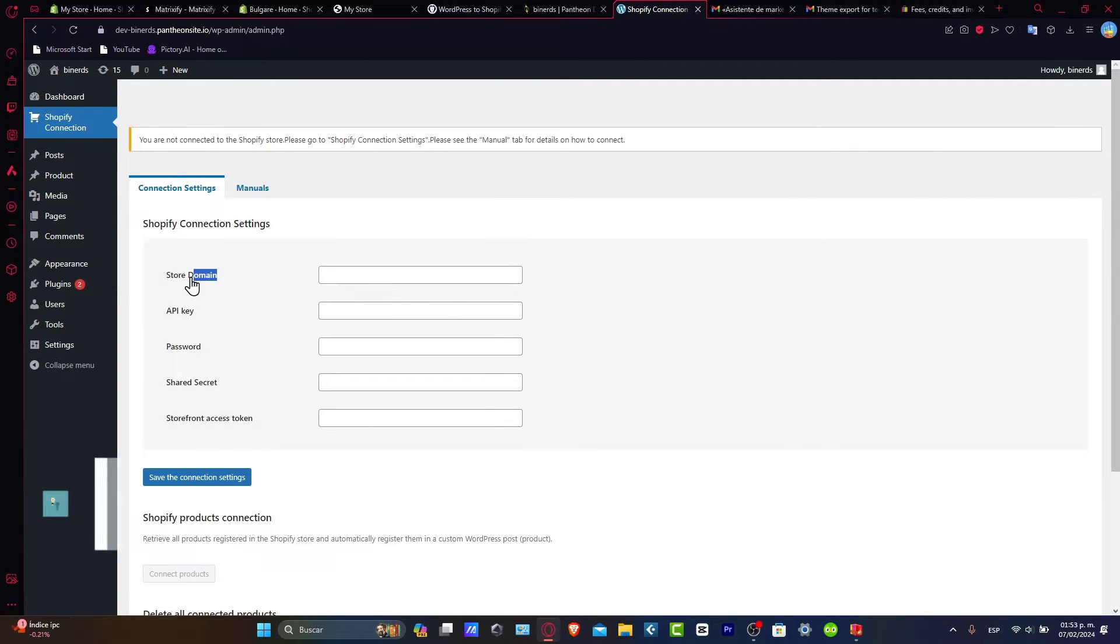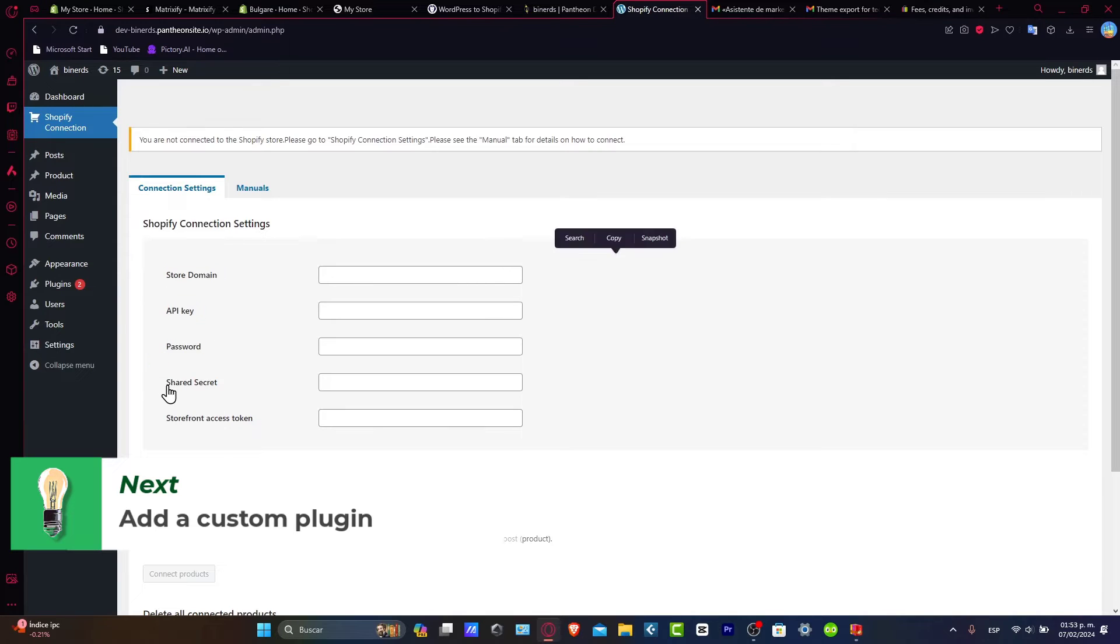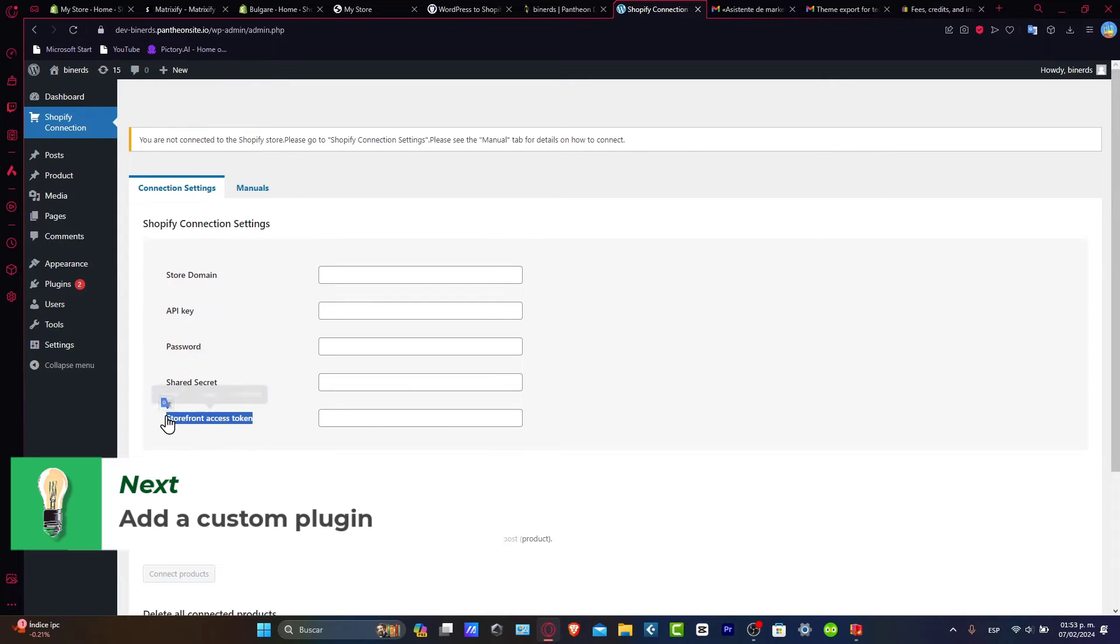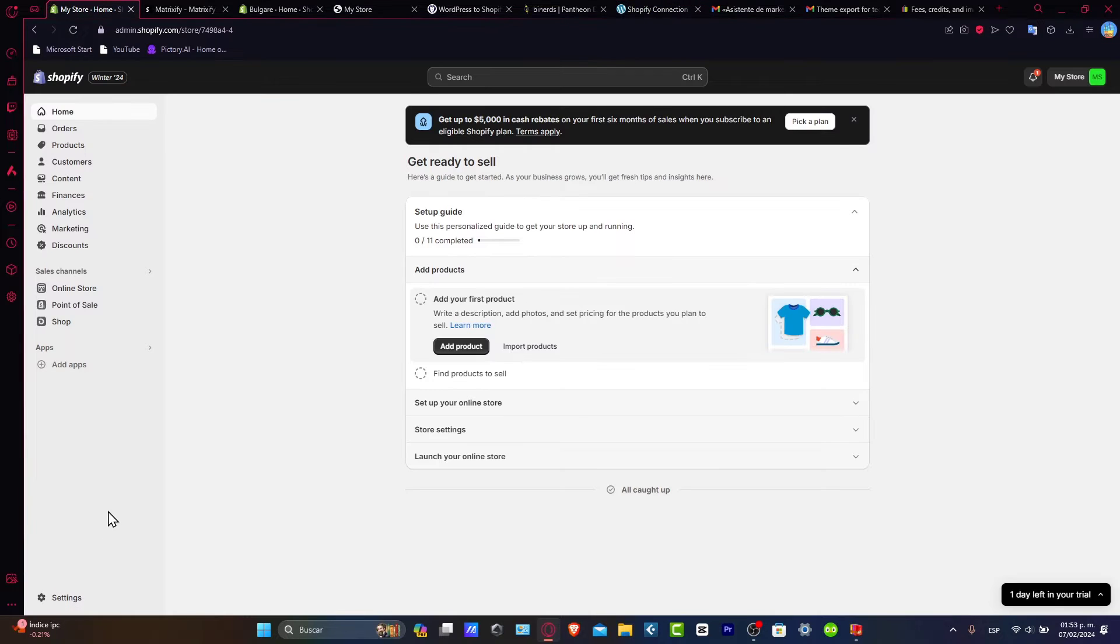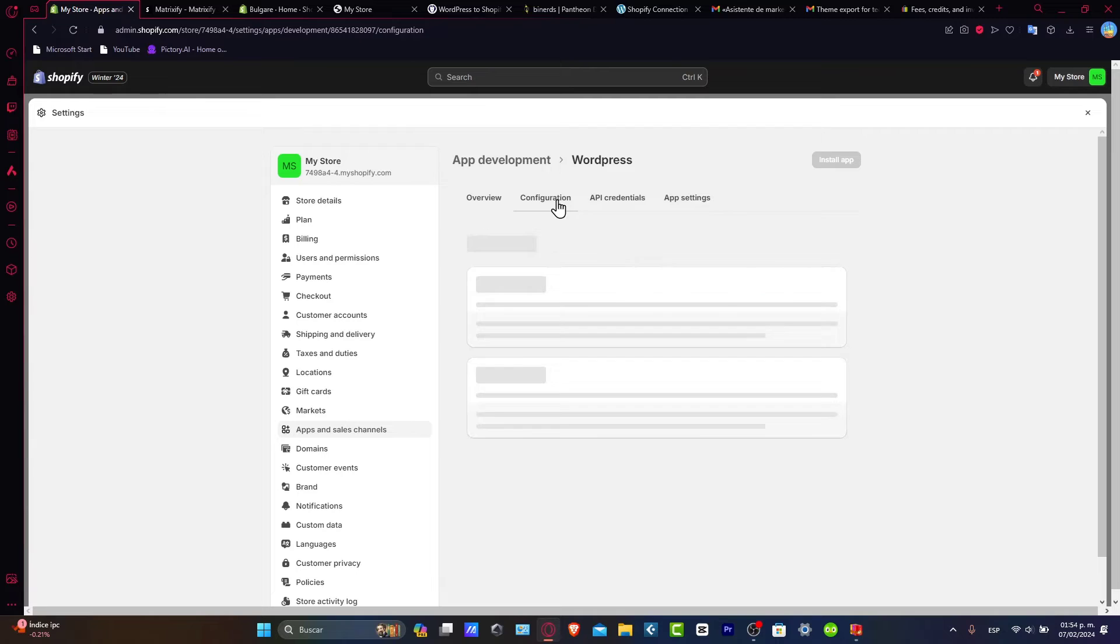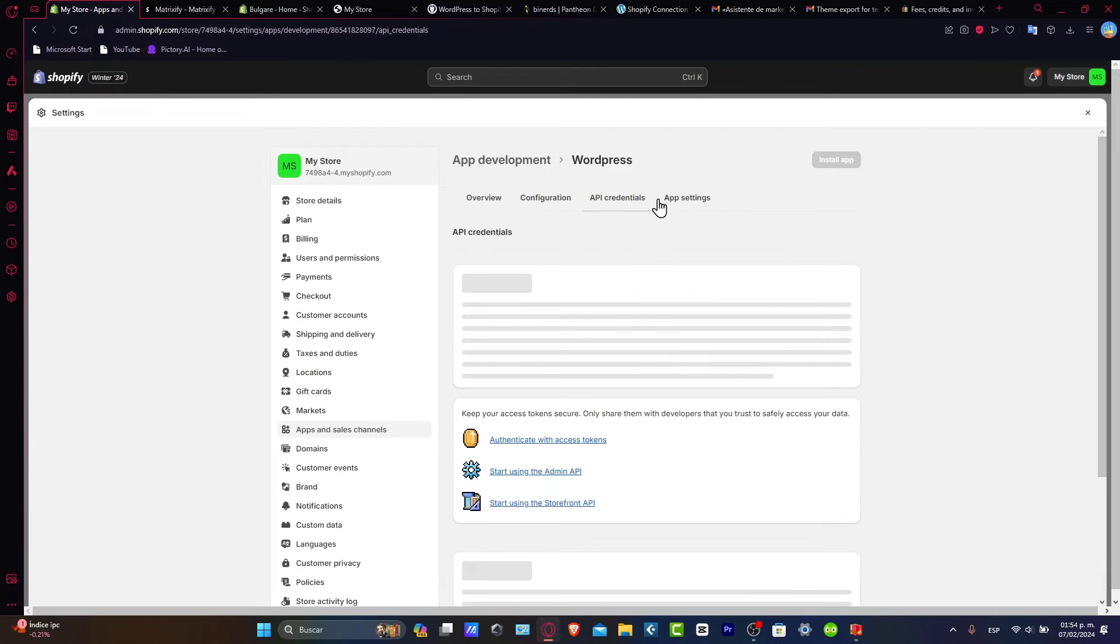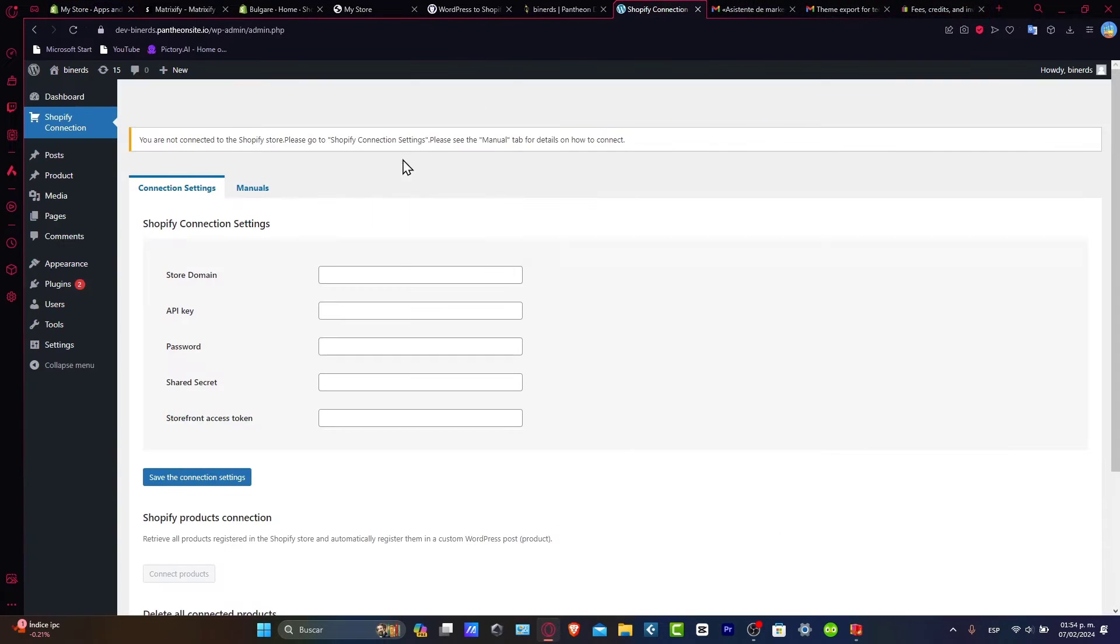Now it's going to be asking you for the store domain, the API key, the passcode, the shared secret, and the storefront access token. All of this information can be retrieved directly inside the Shopify settings. Here is my configuration, my API credentials, and my app settings. Just import them and add them directly into WordPress to create an actual bridge.